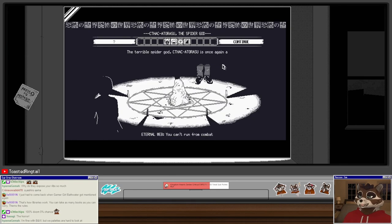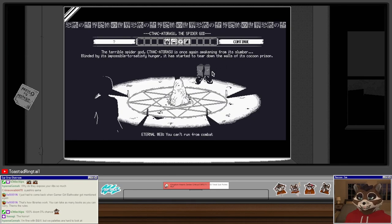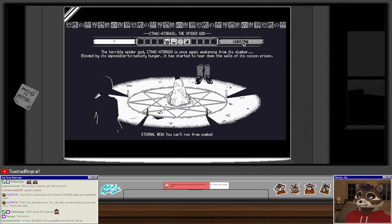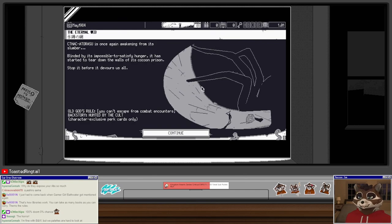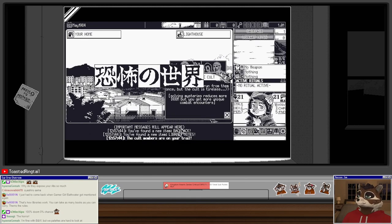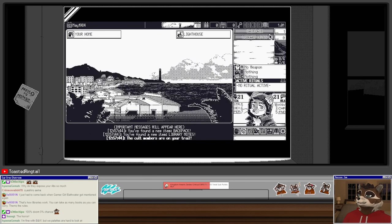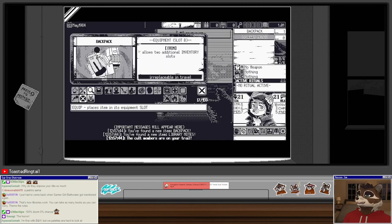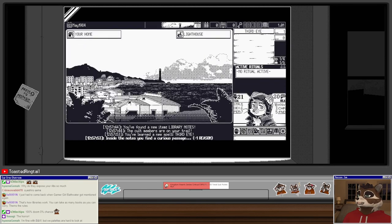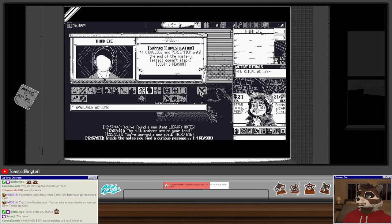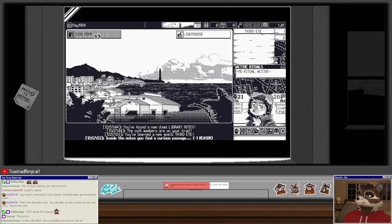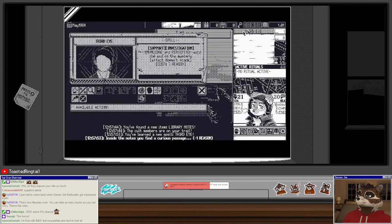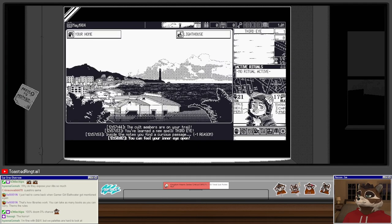We'll do Katakaorasu this time so I don't need to worry about doom. I'm never going to run from combat, so don't need to worry about doom, it's fine. Lighthouse, backpack, equip. Library notes use third eye. This just takes reason, so it's not a big deal.